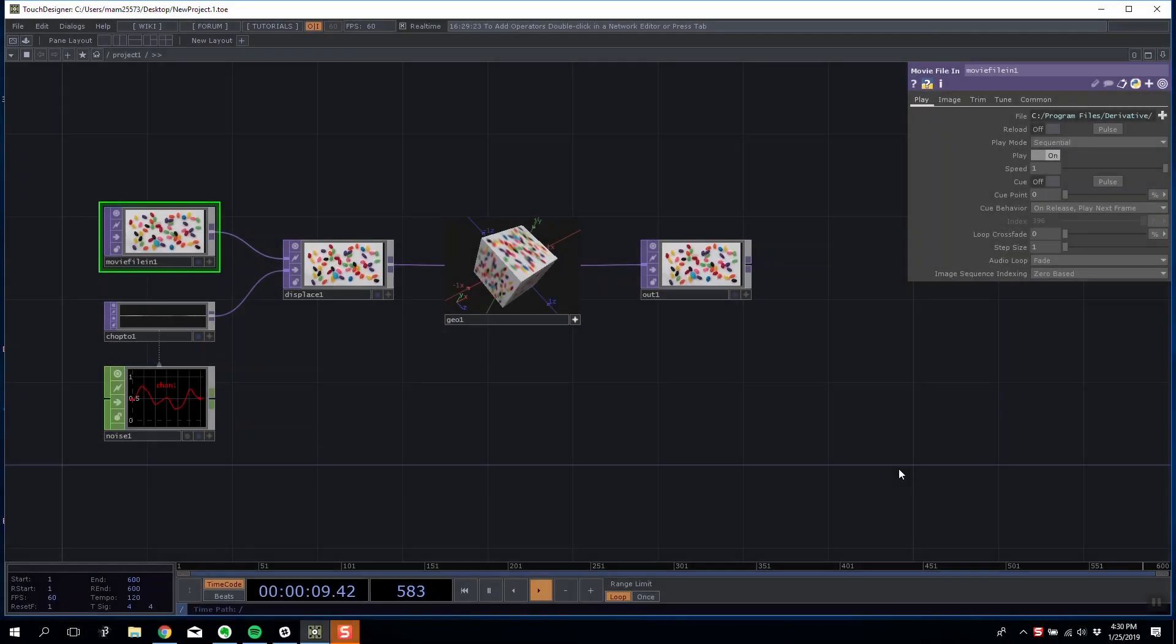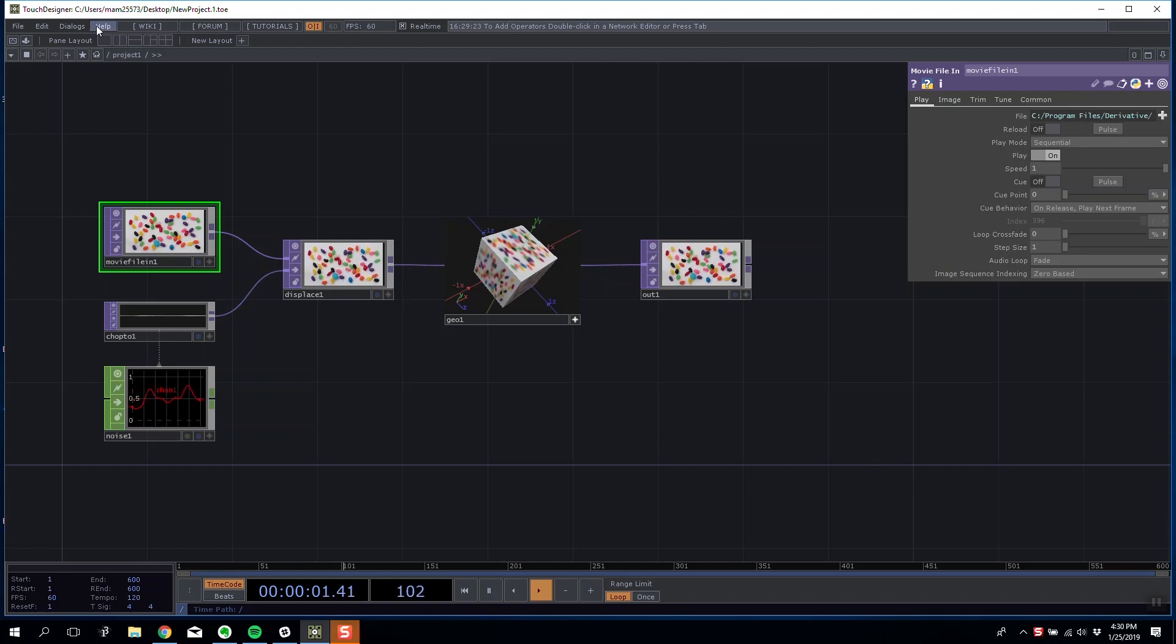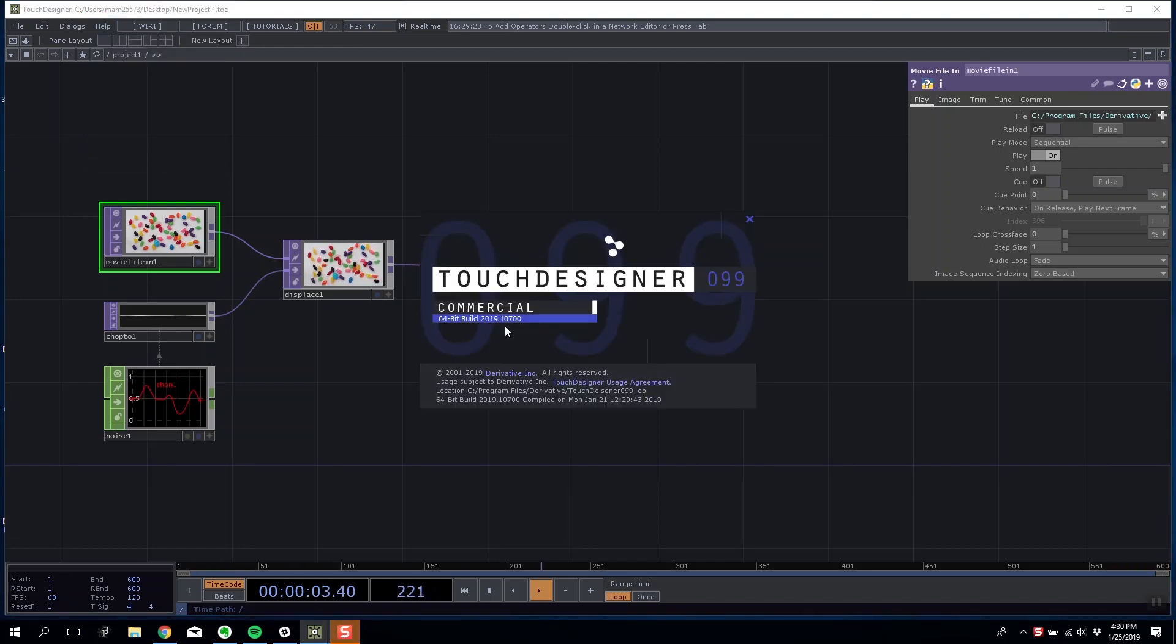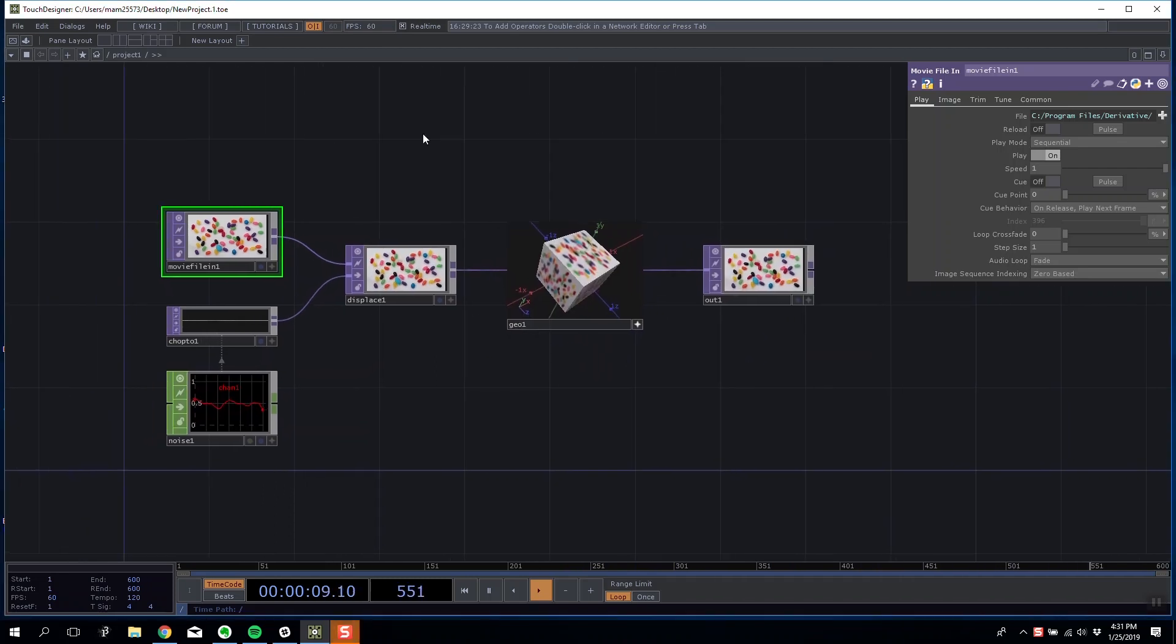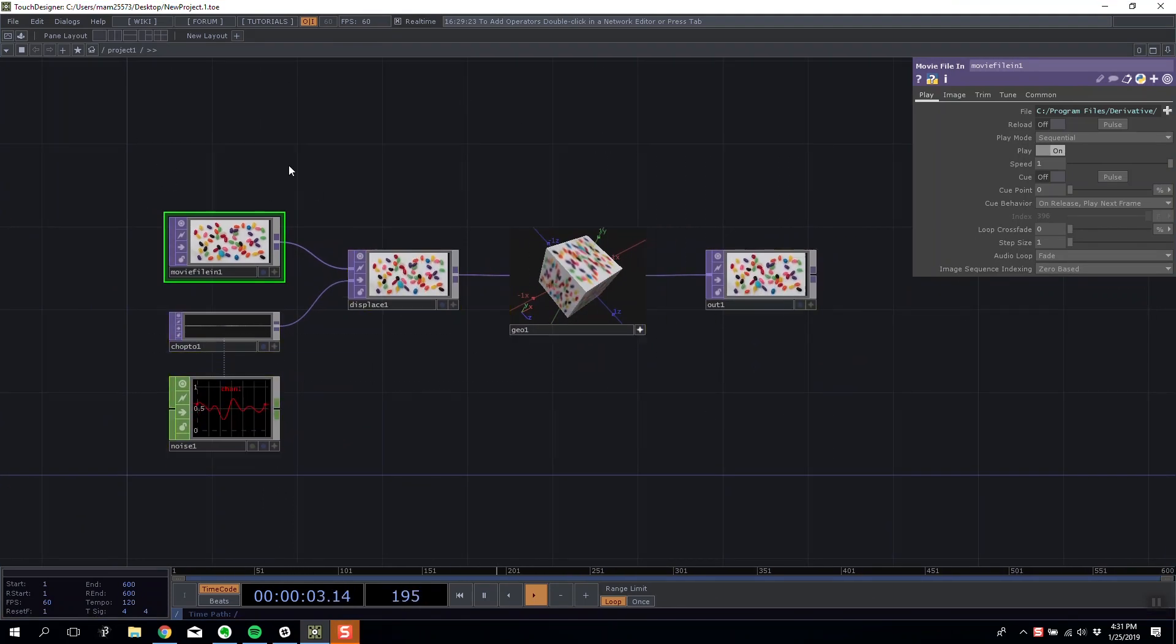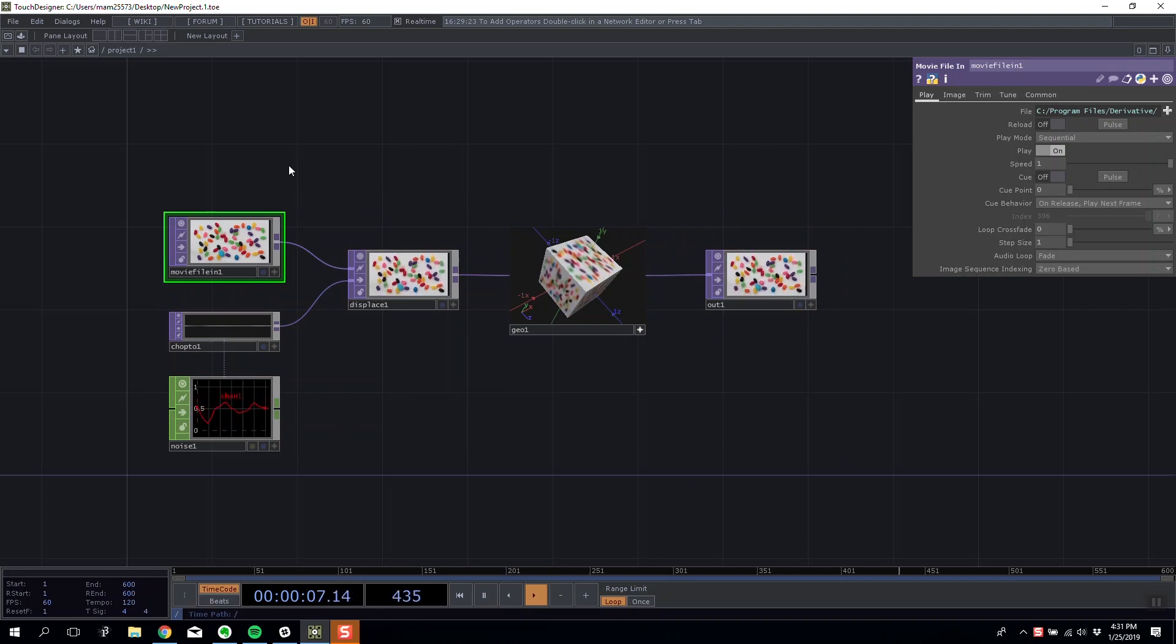We're inside the latest experimental build of TouchDesigner which as of today is 2019.10700. I just want to play about with some of the new bullet solver, but it's essentially dynamic objects inside TouchDesigner that you can apply force to and move.